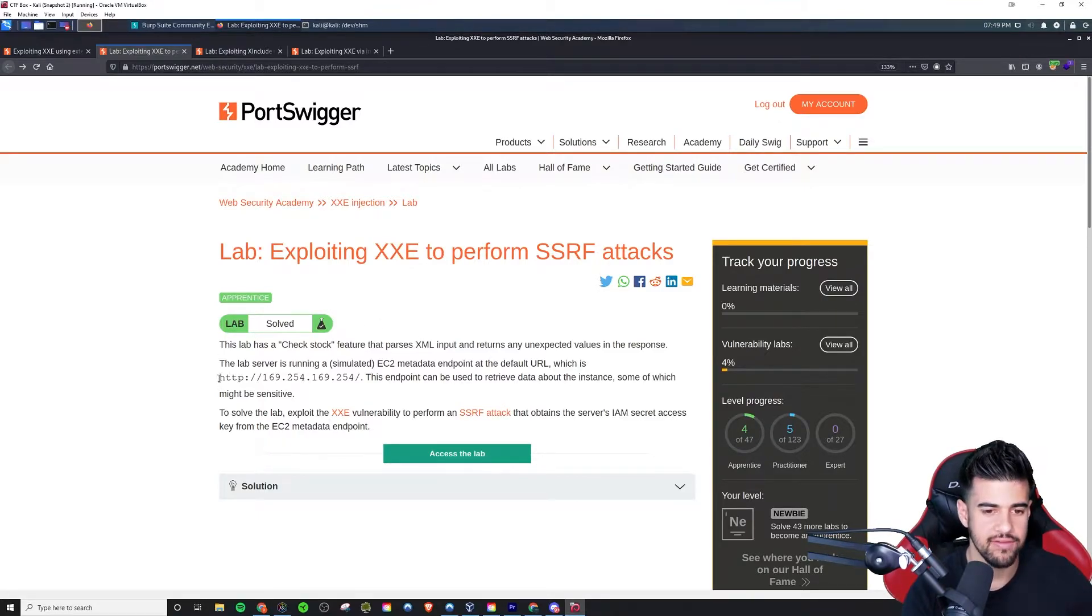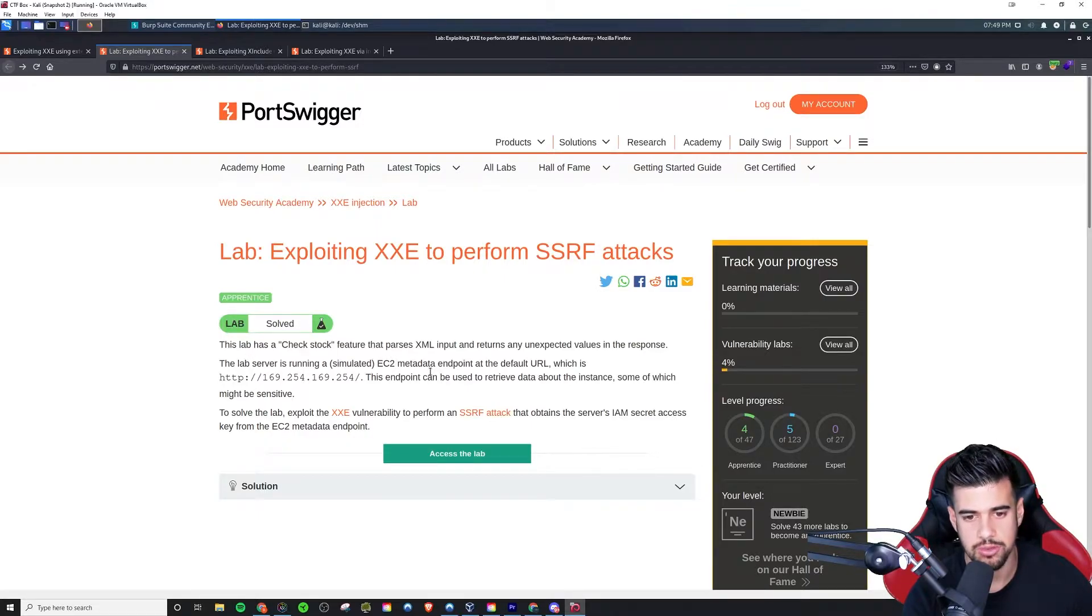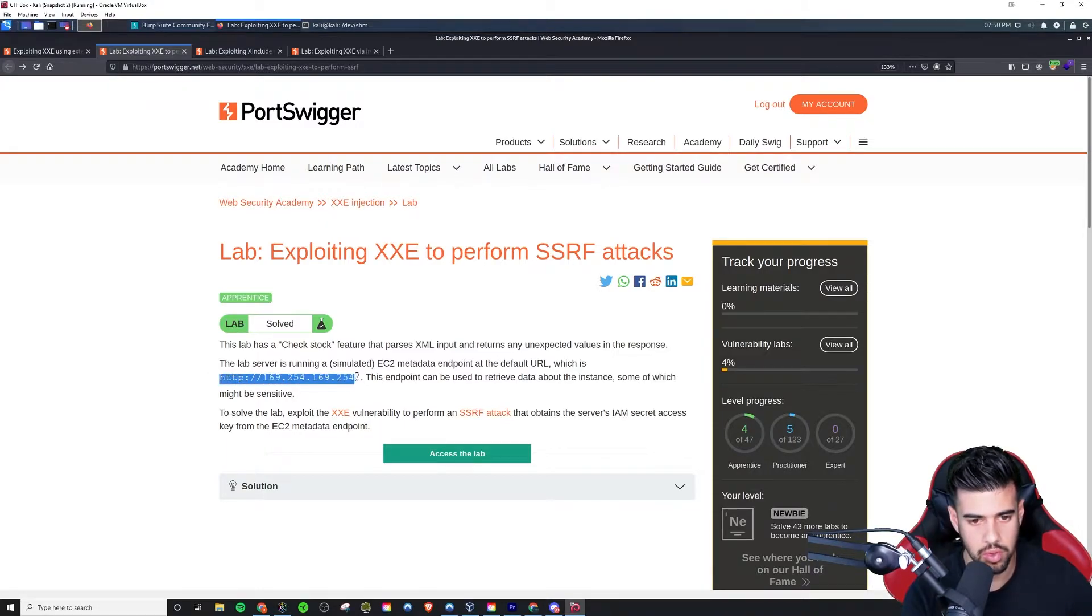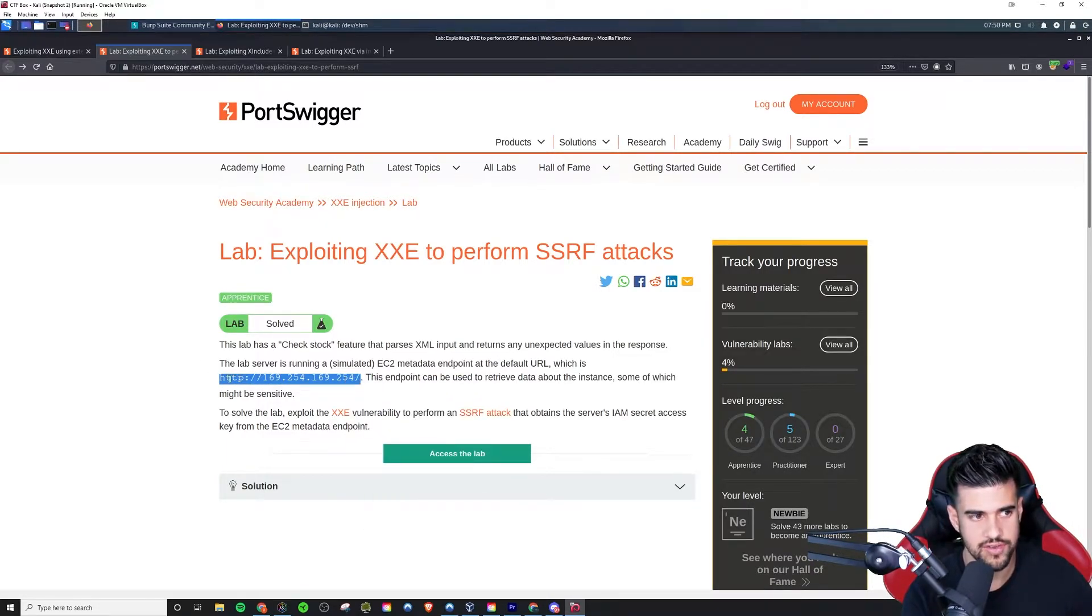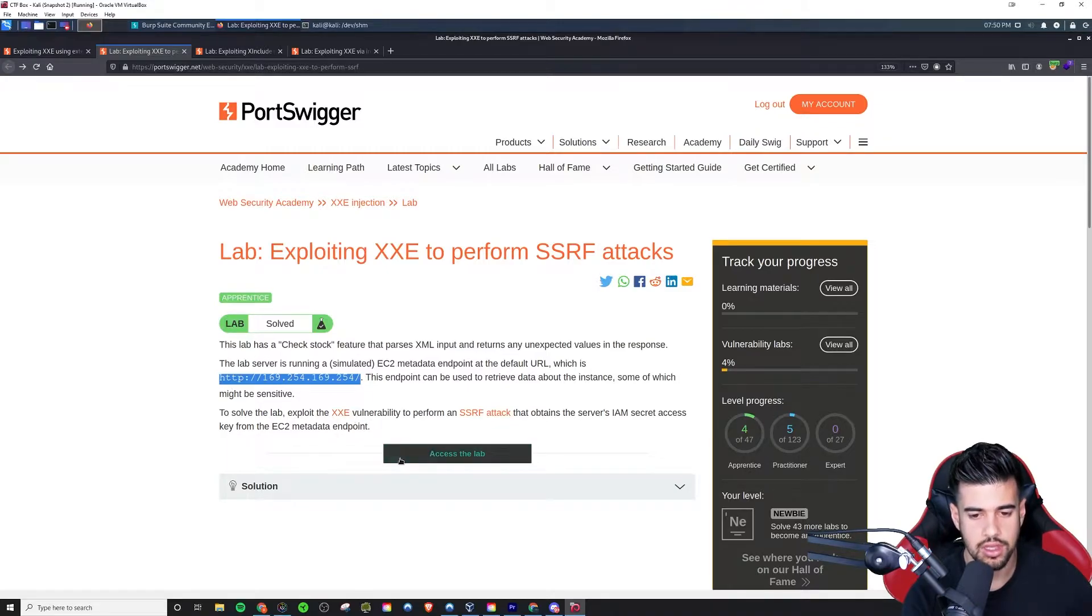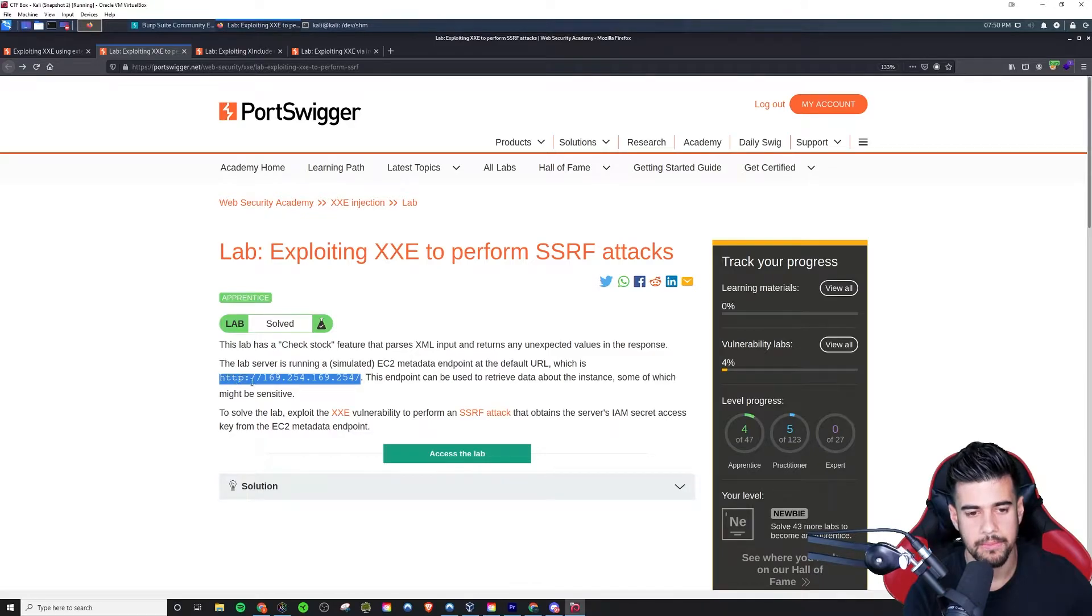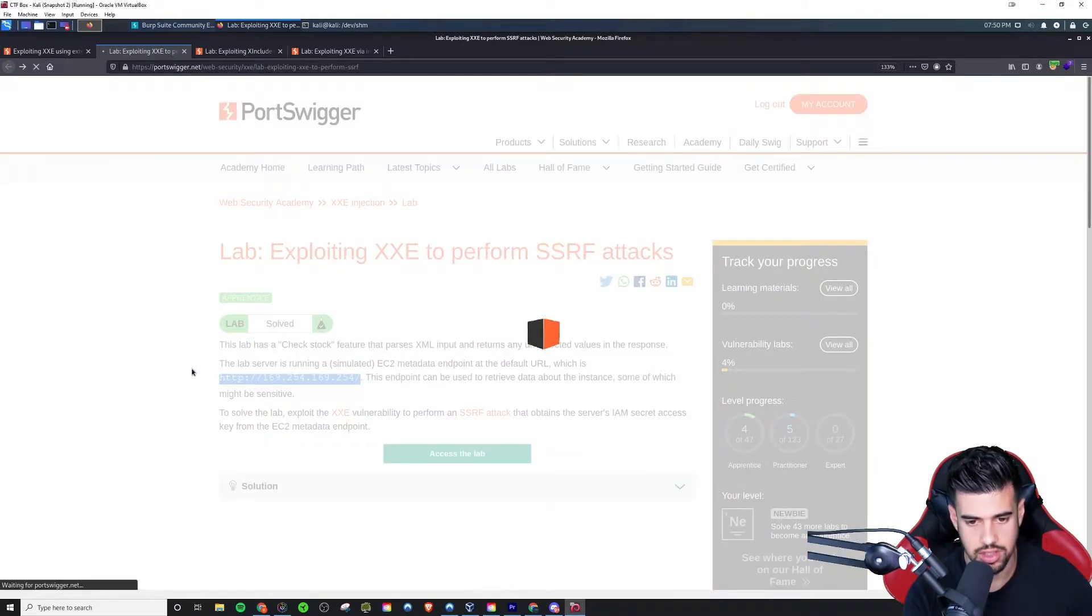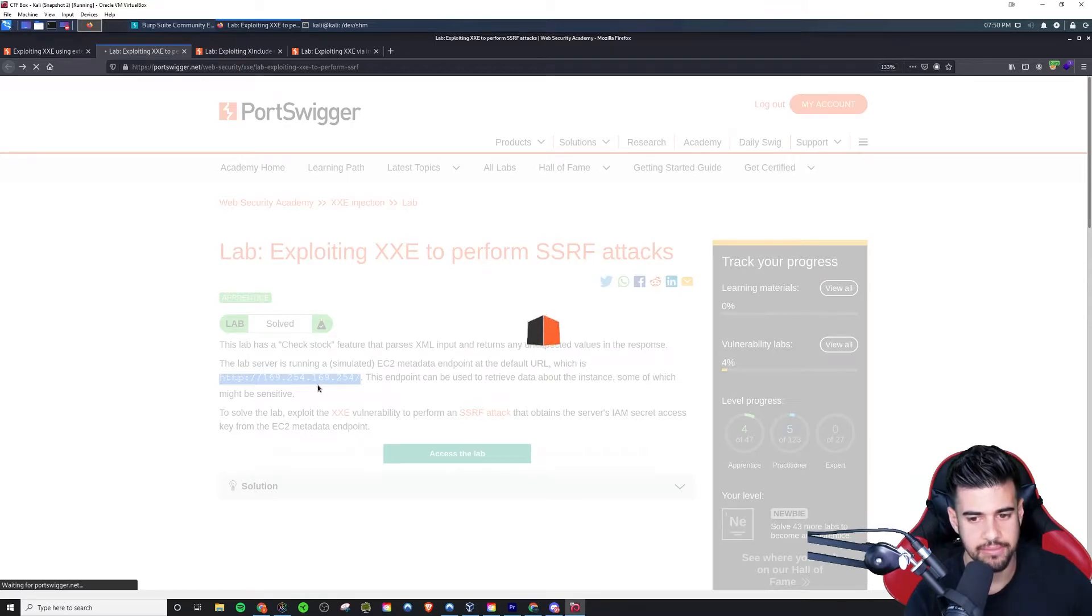So we have this server here that is running a simulated EC2 metadata endpoint. So we're going to actually, instead of - and this is very simple here - instead of conducting the attack against the local file, we'll say hey, make a request to this server. I'll show you how simple this is. Let's access the lab.